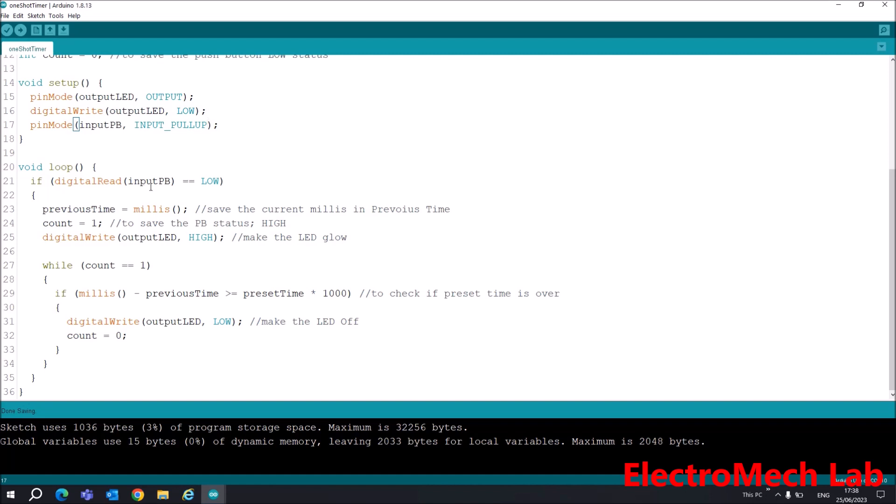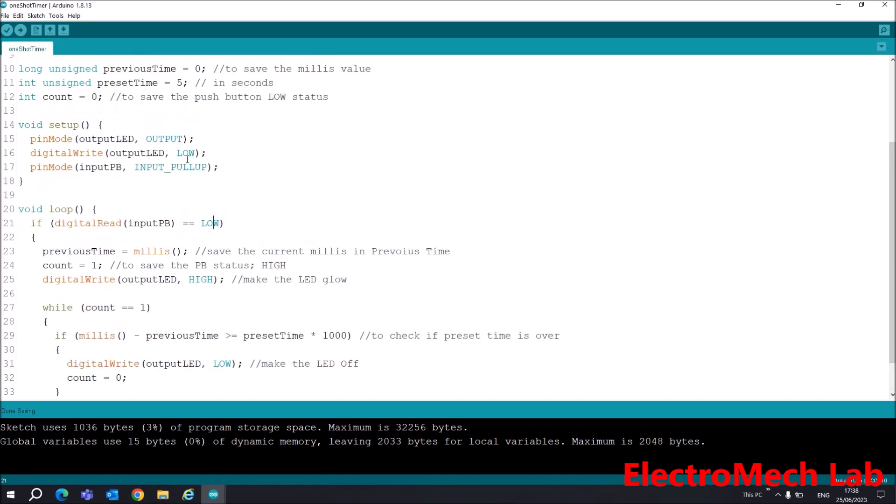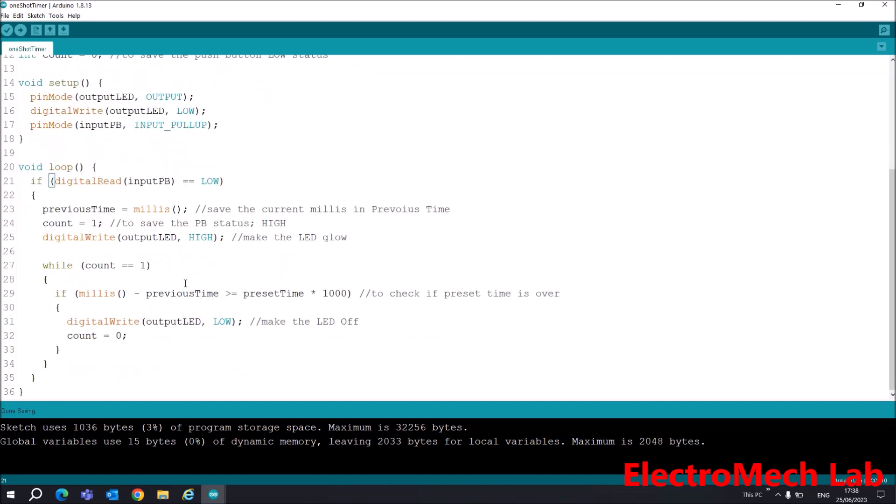If digitalRead inputPB is low - why am I checking low? Because by default it will remain high due to INPUT_PULLUP - then in this condition I will save the current value of millis in the previousTime register.